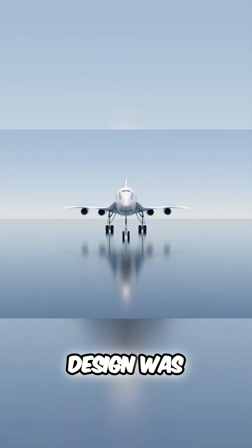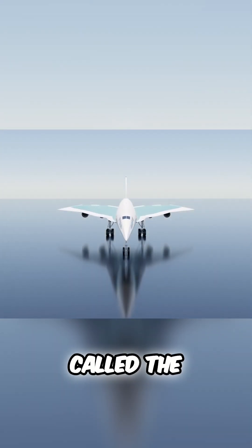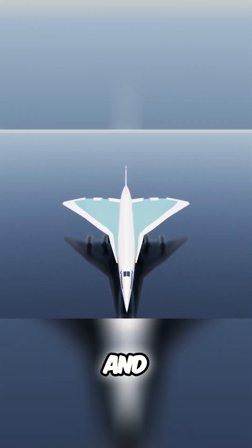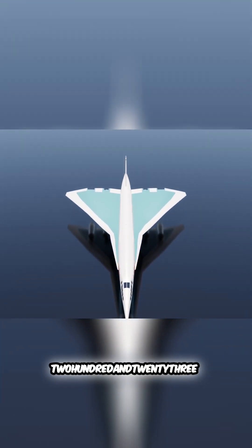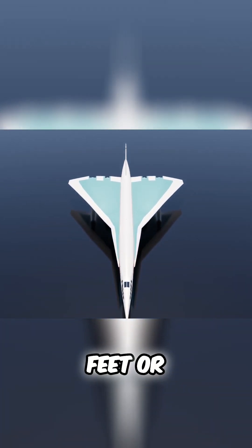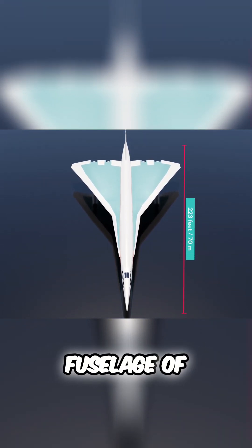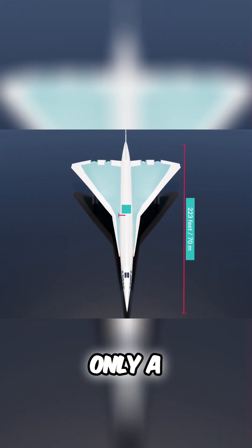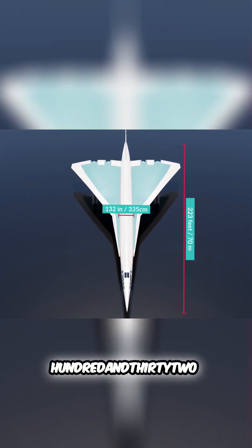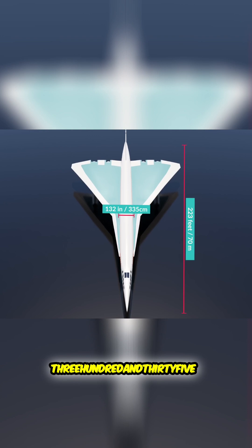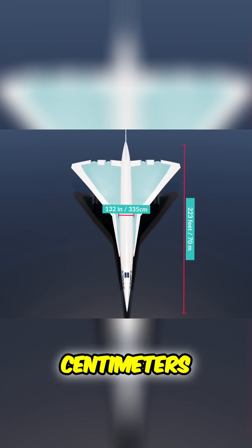This final design was called the L-2000-1 and was 223 feet or 70 meters long and had a narrow body fuselage of only 132 inches wide or 335 centimeters.